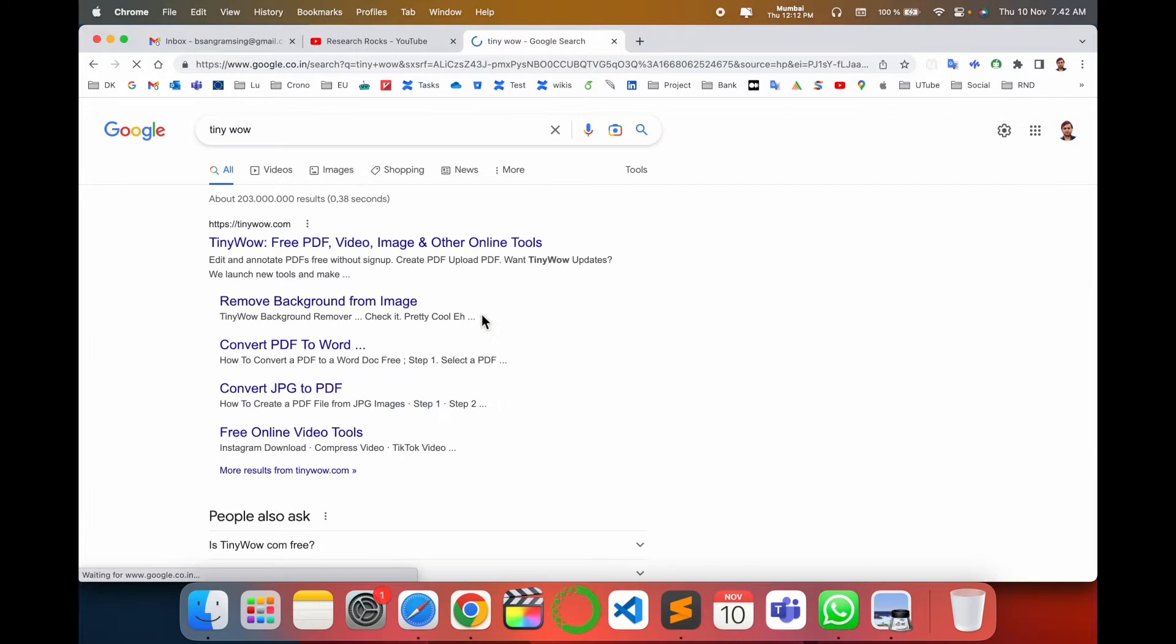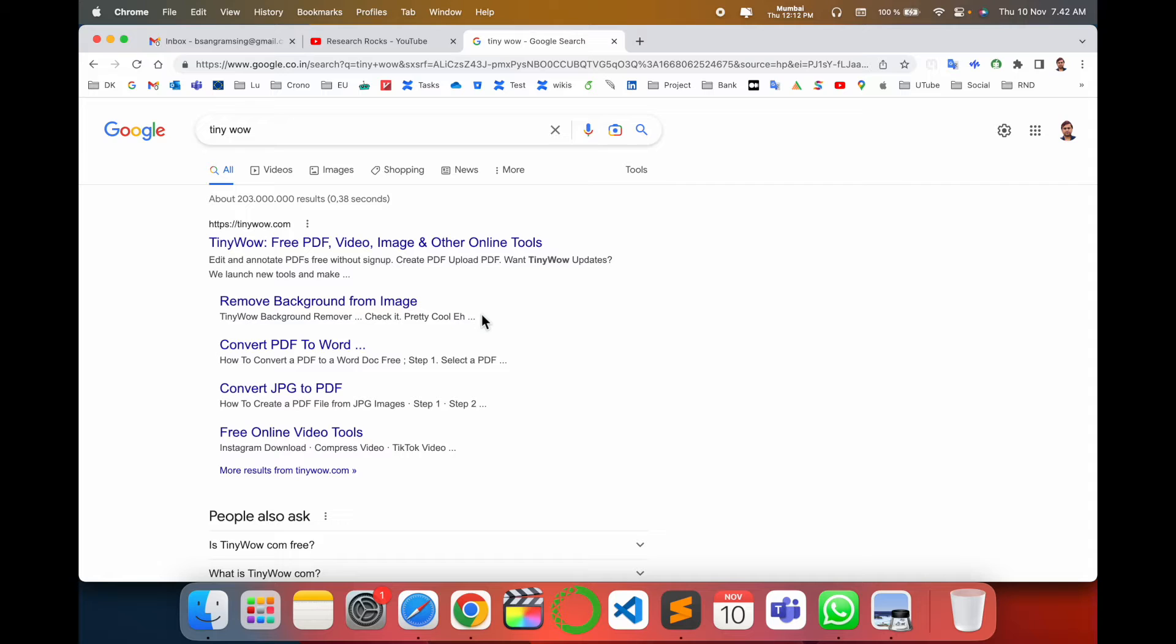I already put this link in the video description. And here it is: TinyWow. Free PDF, video, image, and other online tools are available here.